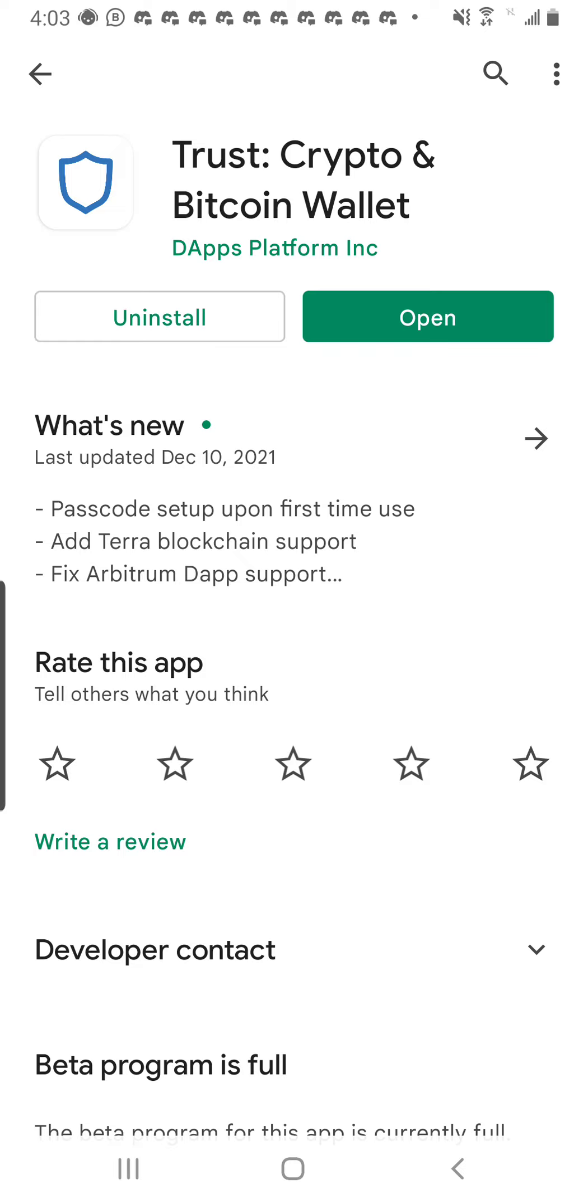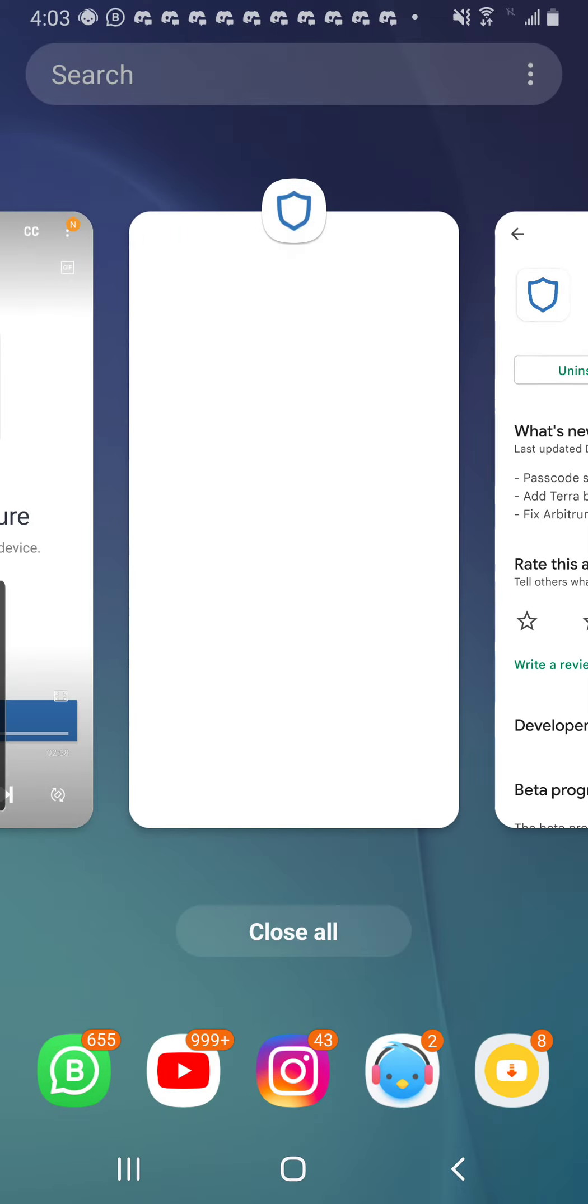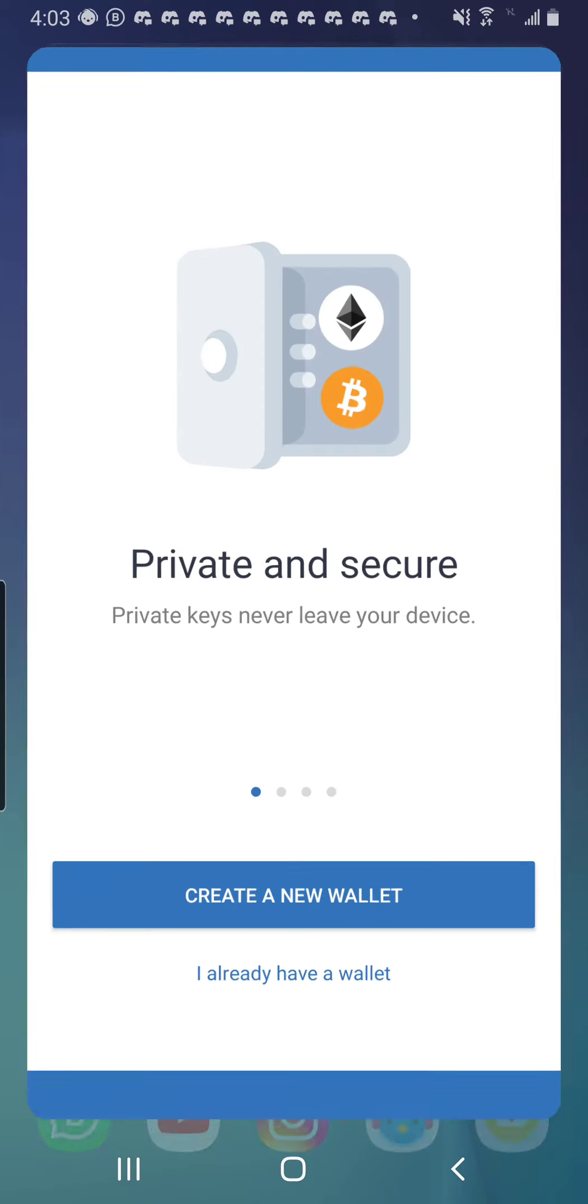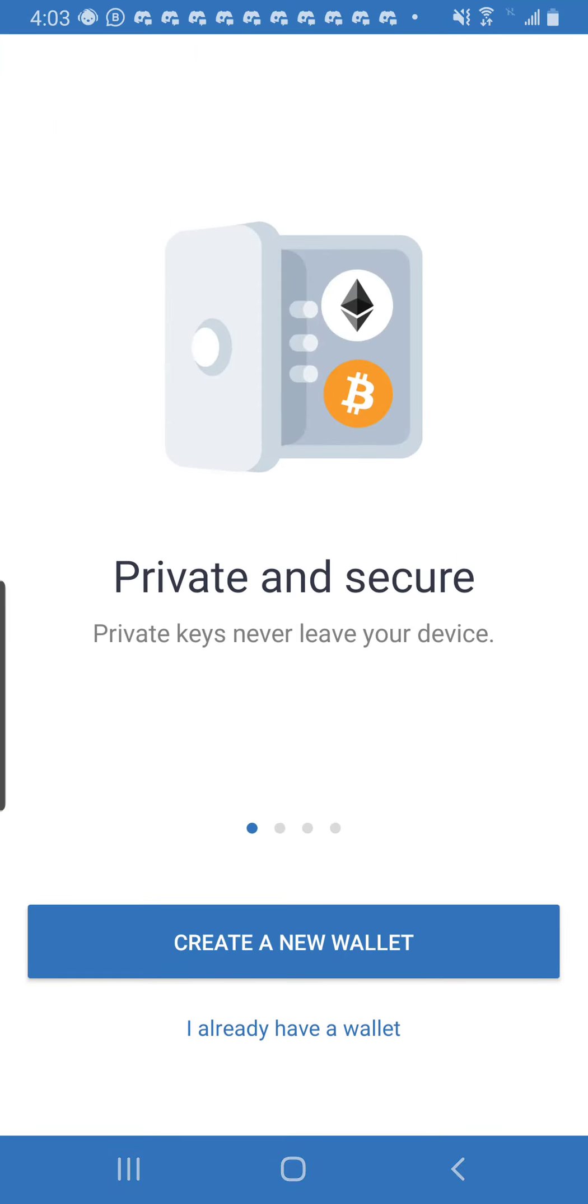For you who don't have Trust Wallet, what you will find is Install Trust Wallet. You click on it, it will download. When it's done downloading, what you will find is this. It will bring you to this page where you can actually have your Trust Wallet.